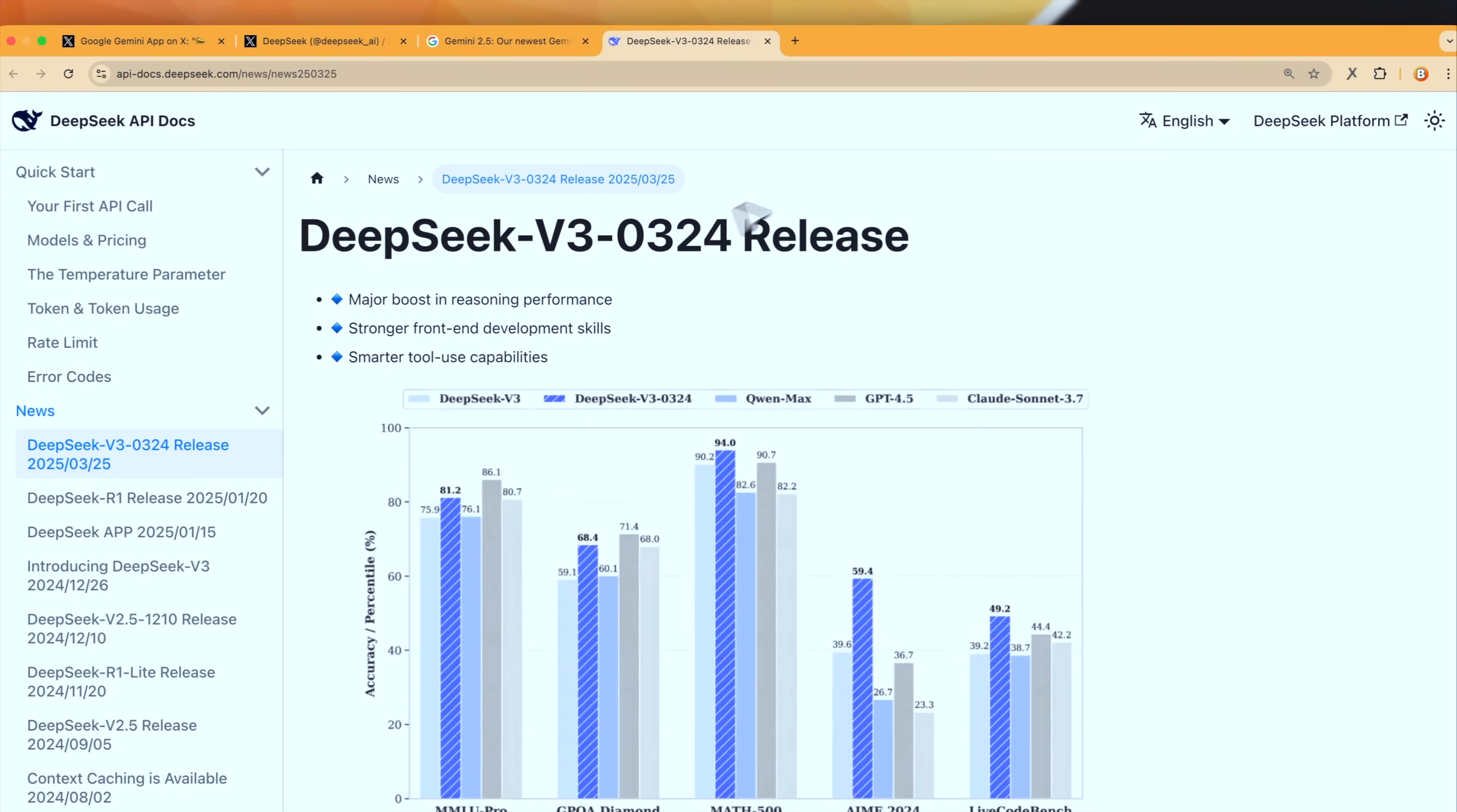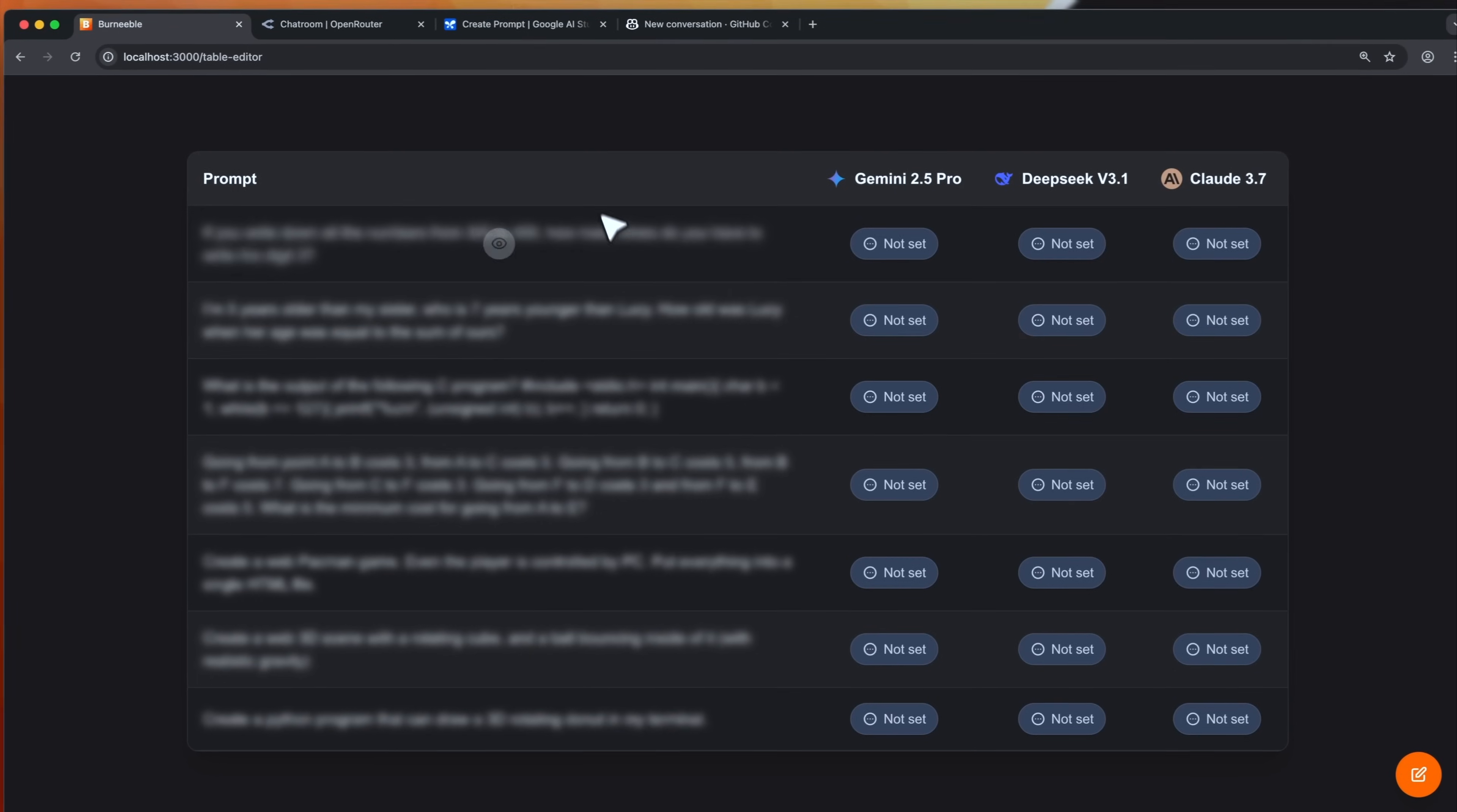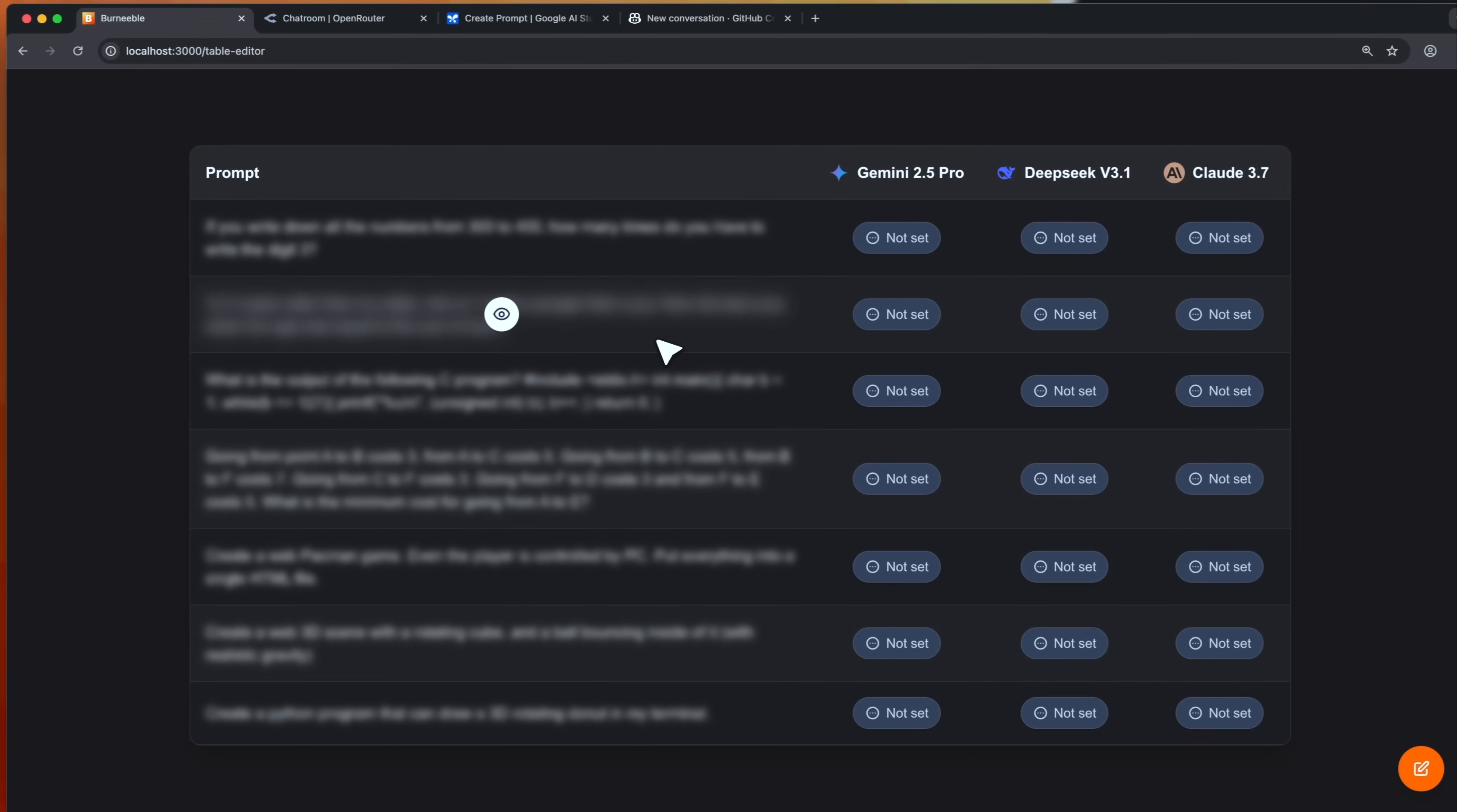And on the other side we got unexpectedly DeepSeek v3.1 which doesn't have the reasoning model like R1. However even without thinking mode it seems to perform even better than Claude 3.7's Sonnet thinking, which is just crazy in my opinion. So what we're gonna do today is to test them all.